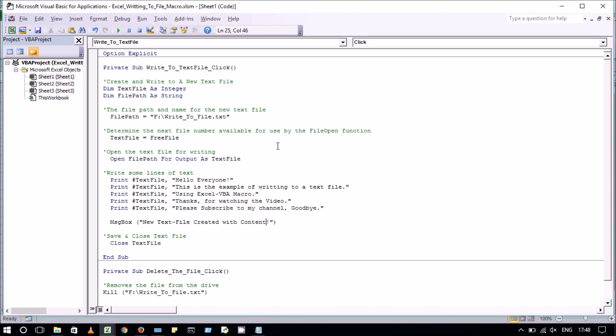After that we have opened the text file in writing mode. Then we have written some lines of text into the text file using the print function. And at last we have closed the text file.